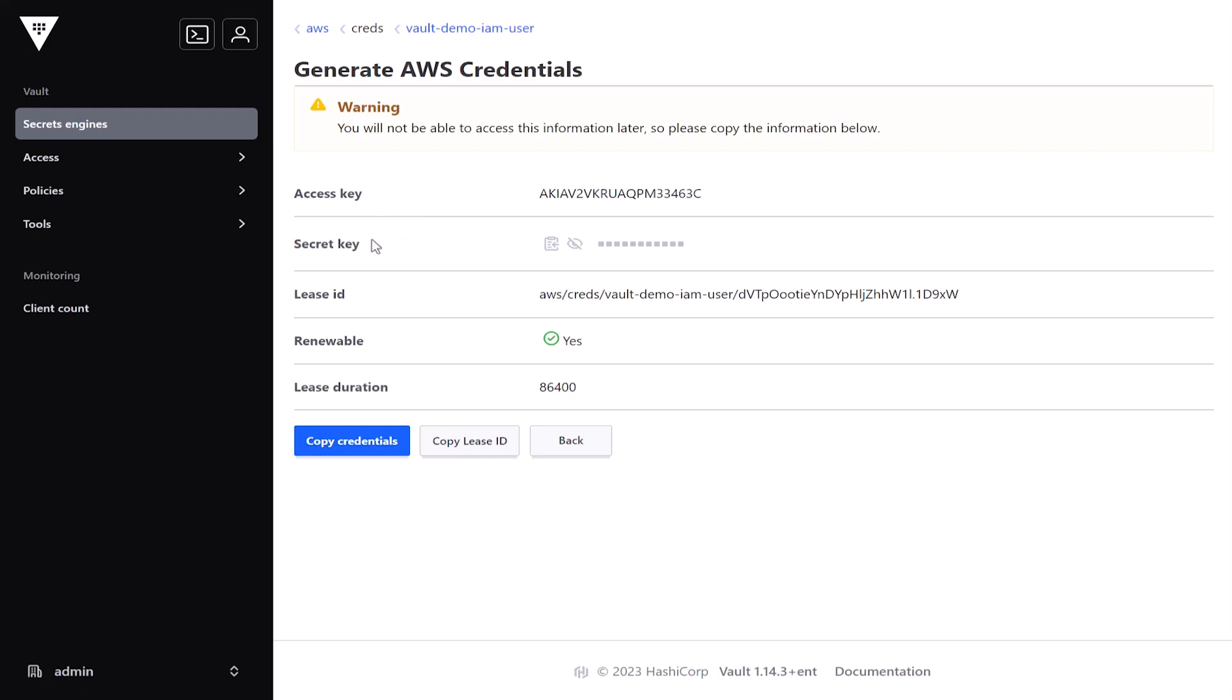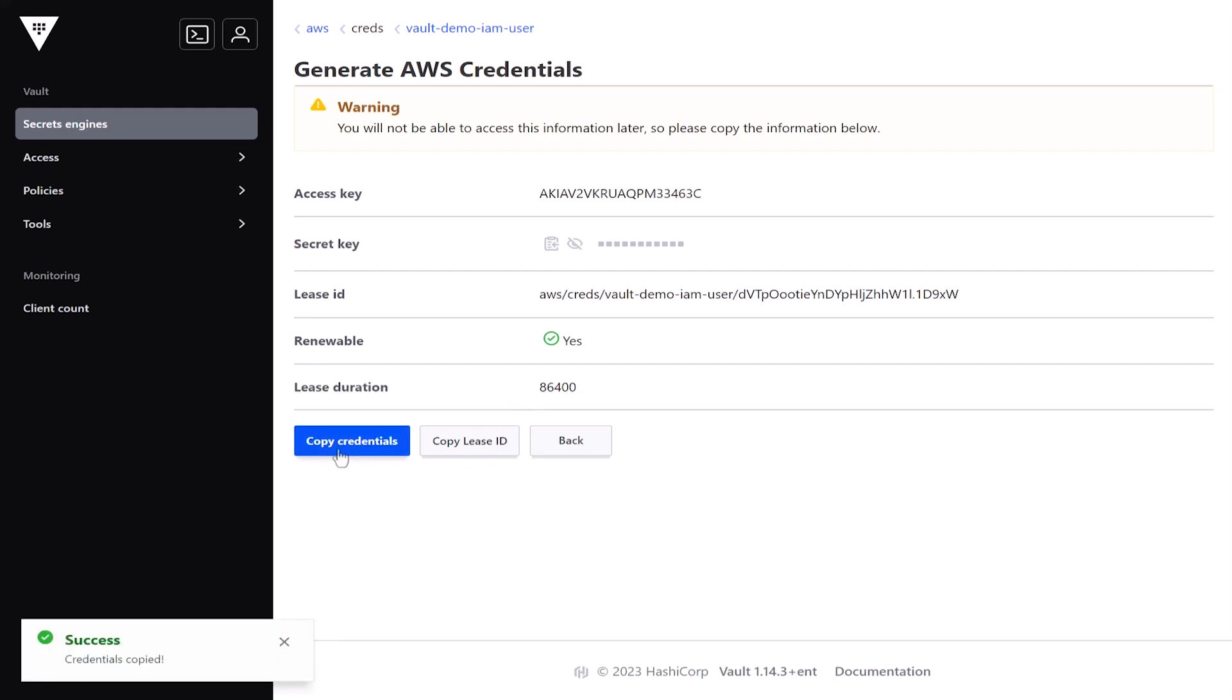I've got an access key and a secret key, and then also a lease ID. It has a default duration, but this lease ID can be set to meet your needs. So I'm going to click to copy those credentials over.